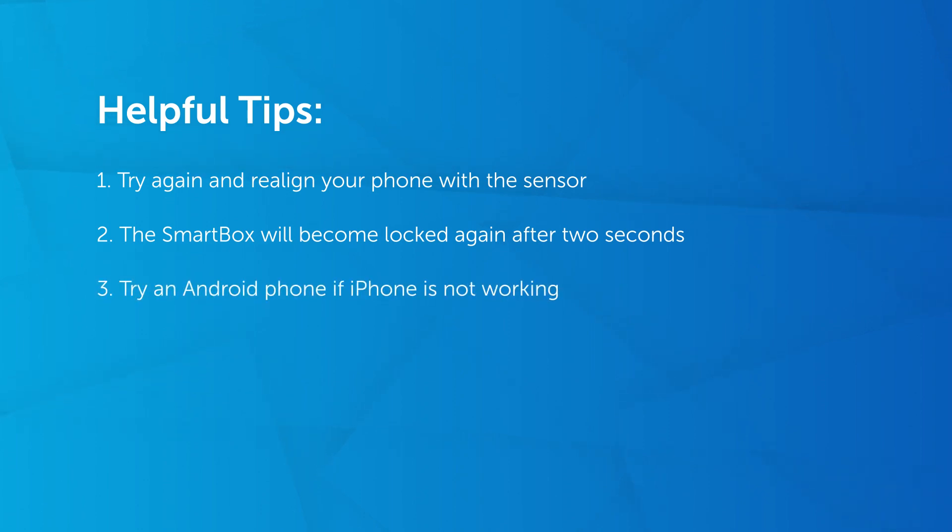If you are using an iPhone and the lock will not retract, try using an Android as they transmit the flash code more accurately.